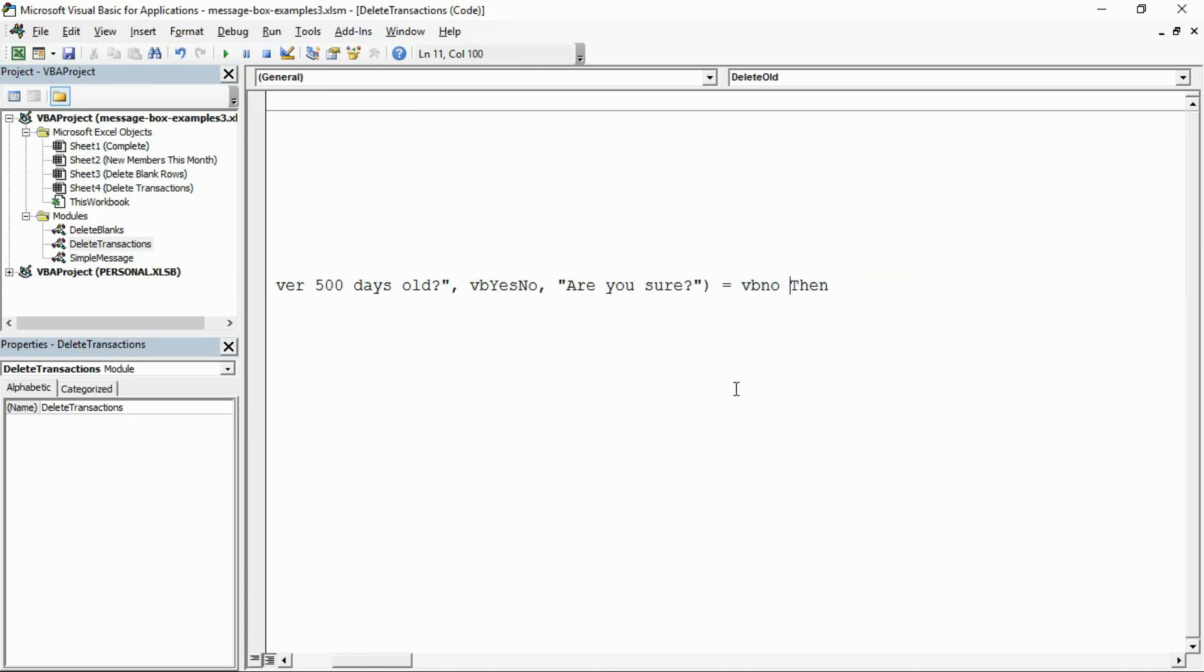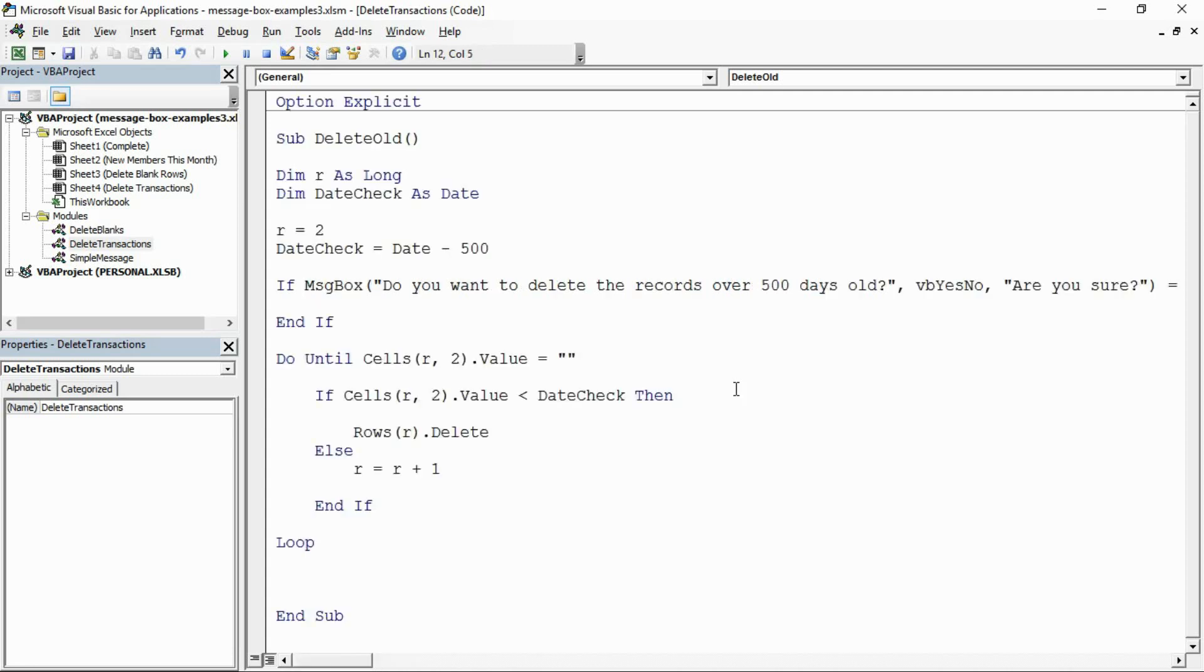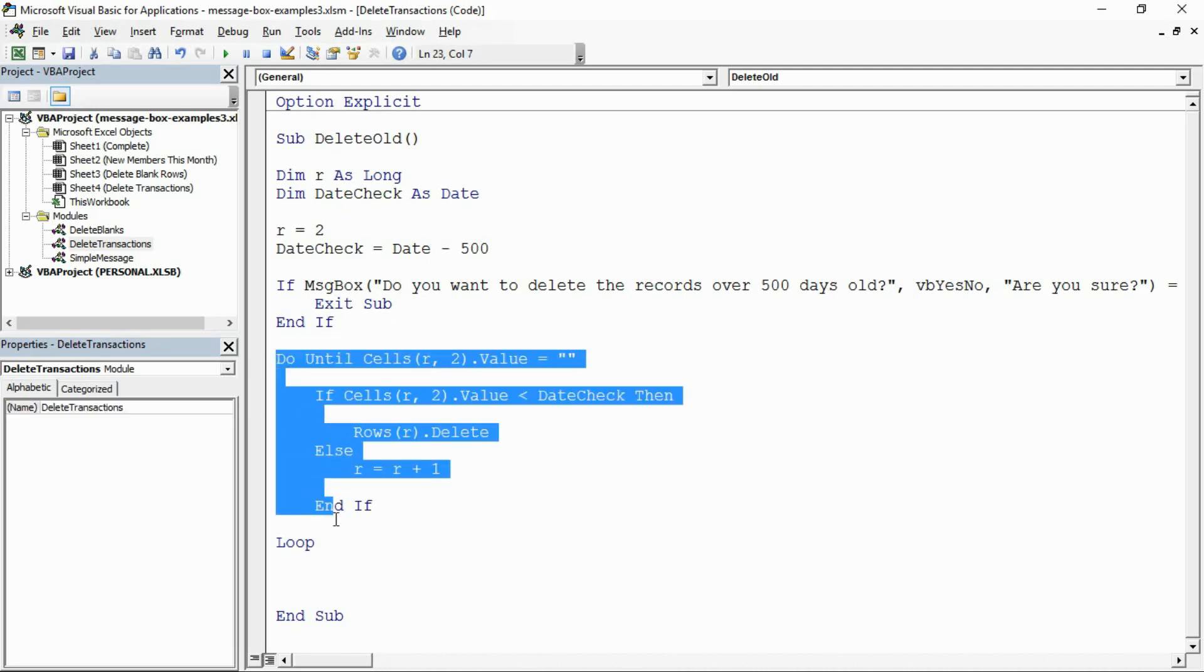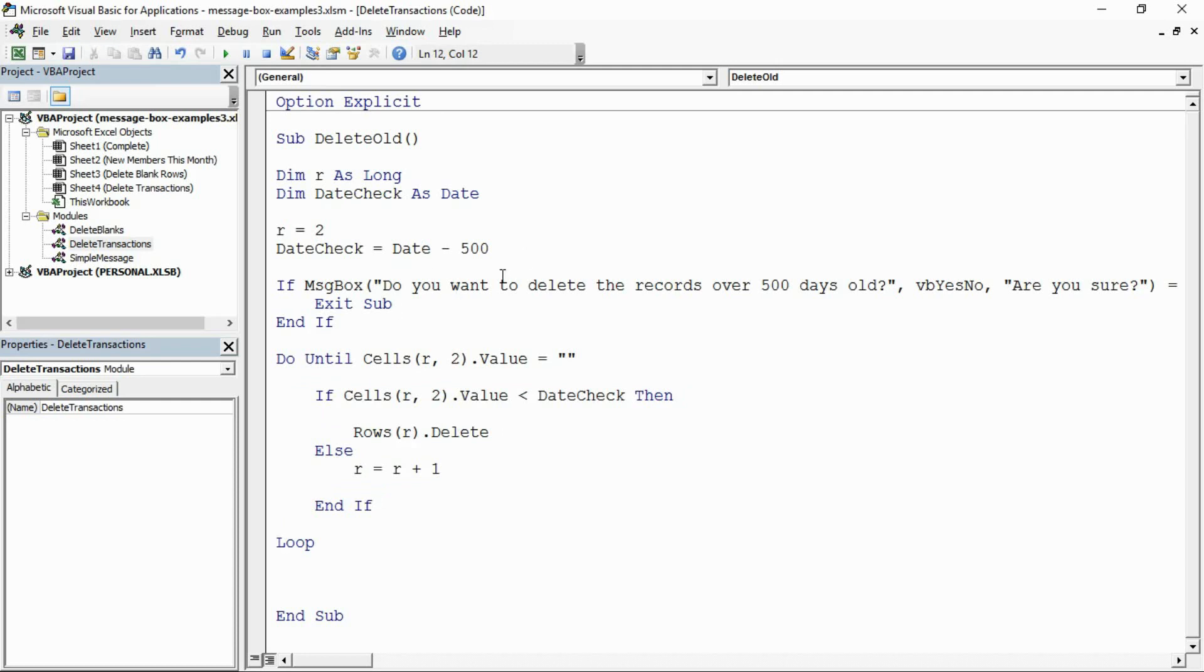So did the user say no? Show the message box, capture their response. Is it equal to no? Did they say no? Then I can put an exit sub as the response to that. If they said no, abort the macro, get out of it, cancel it. Otherwise just continue and delete the rows. I've got this conditional test, double check with them first if they're sure.